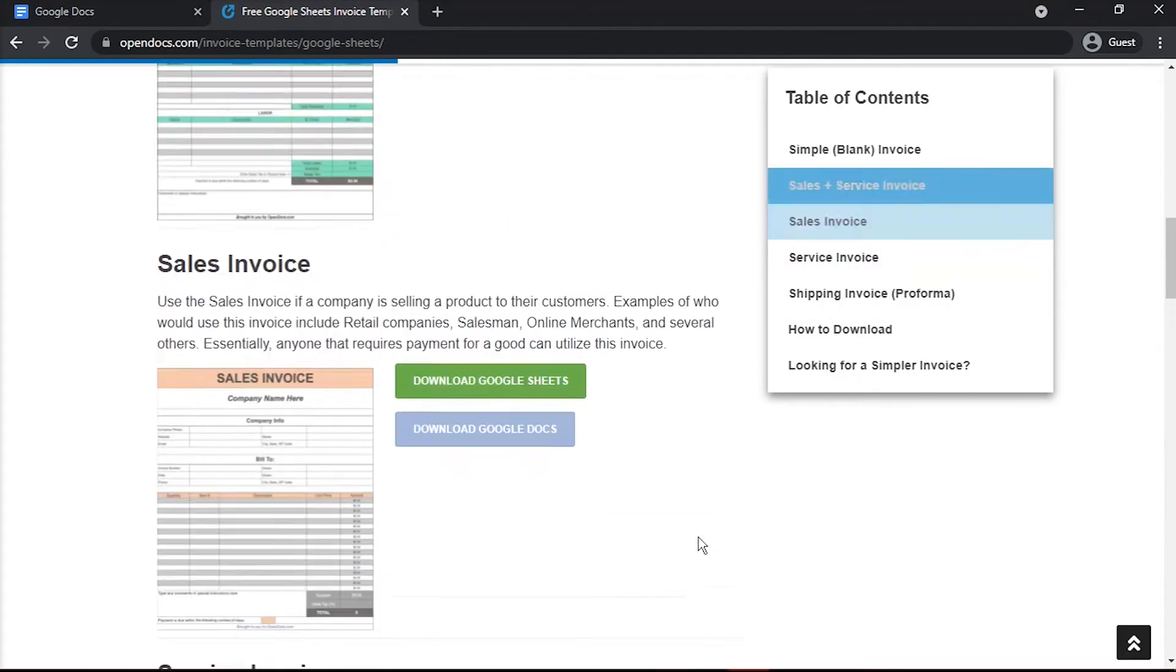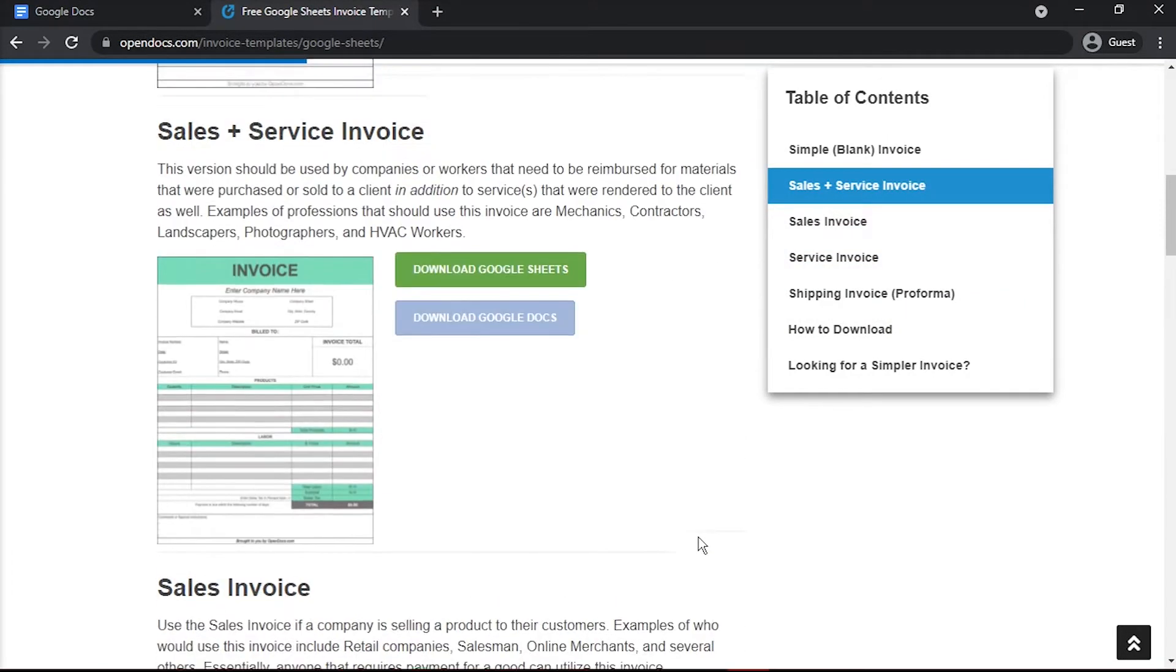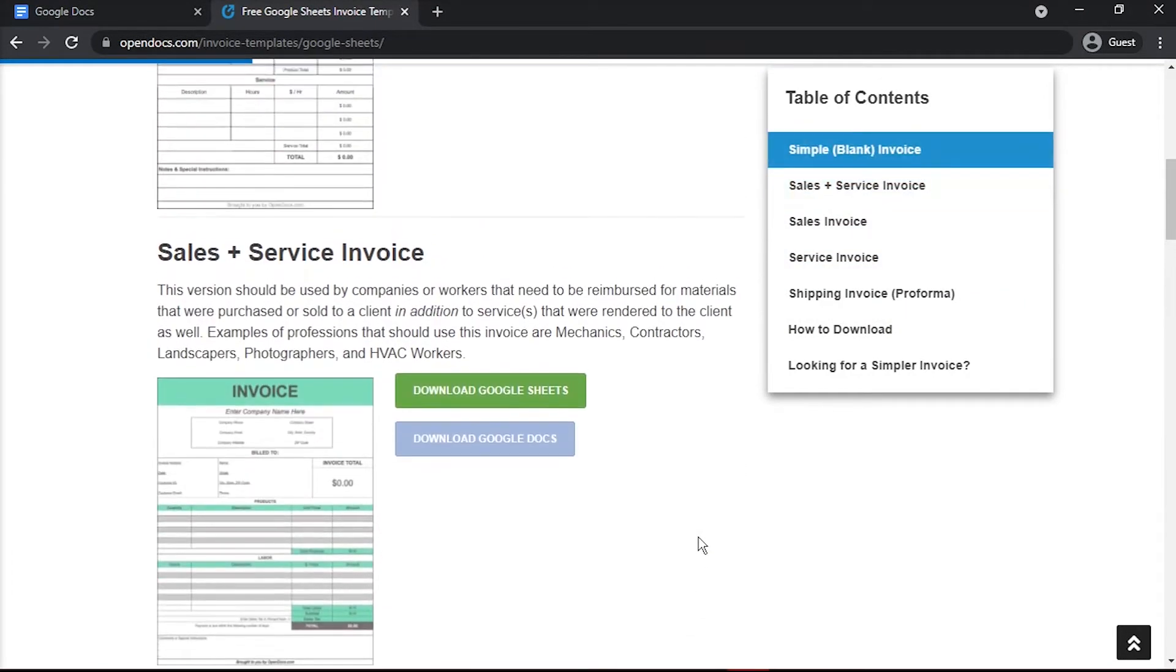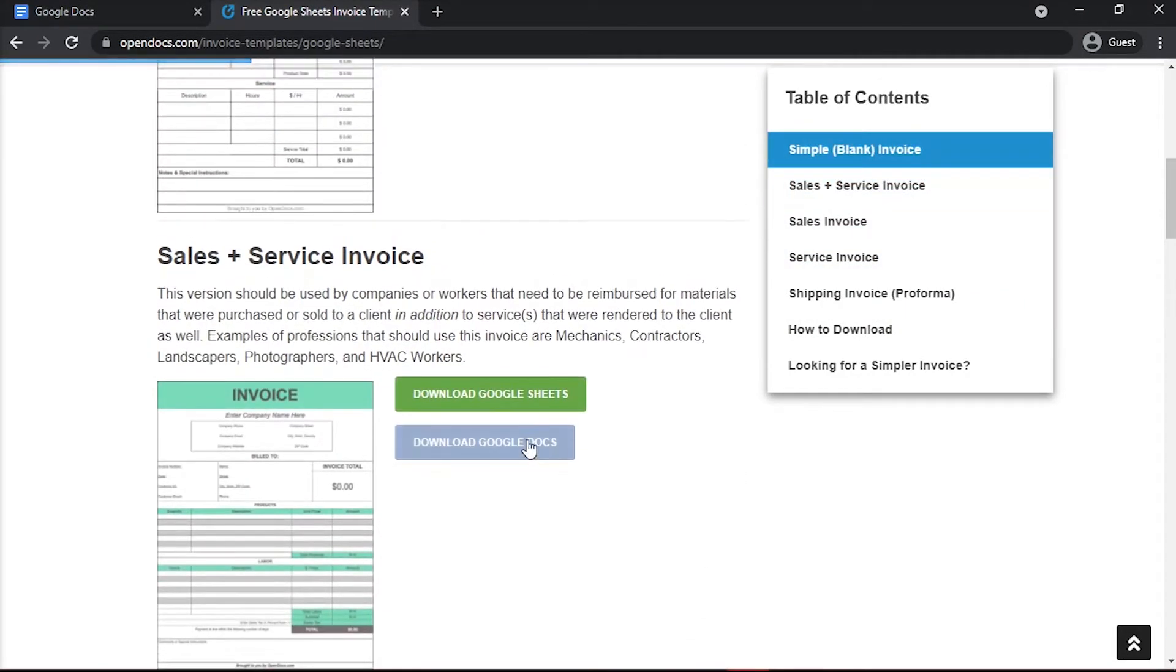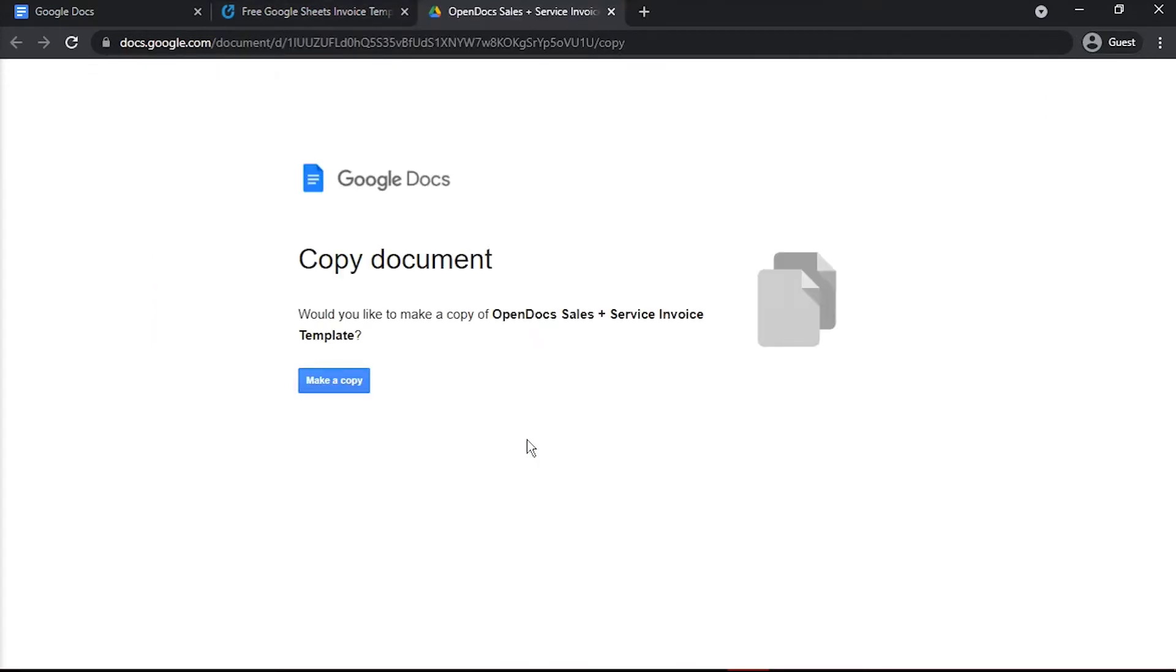When you've found the perfect invoice template for your business, you can download it by clicking here and then selecting make a copy.